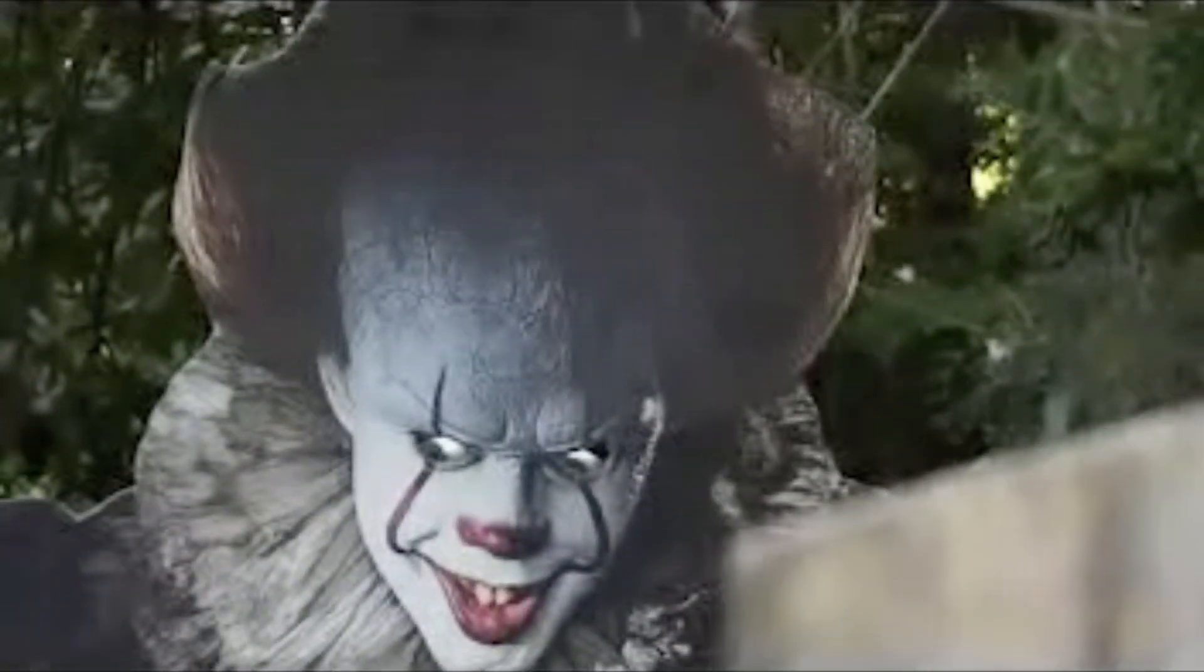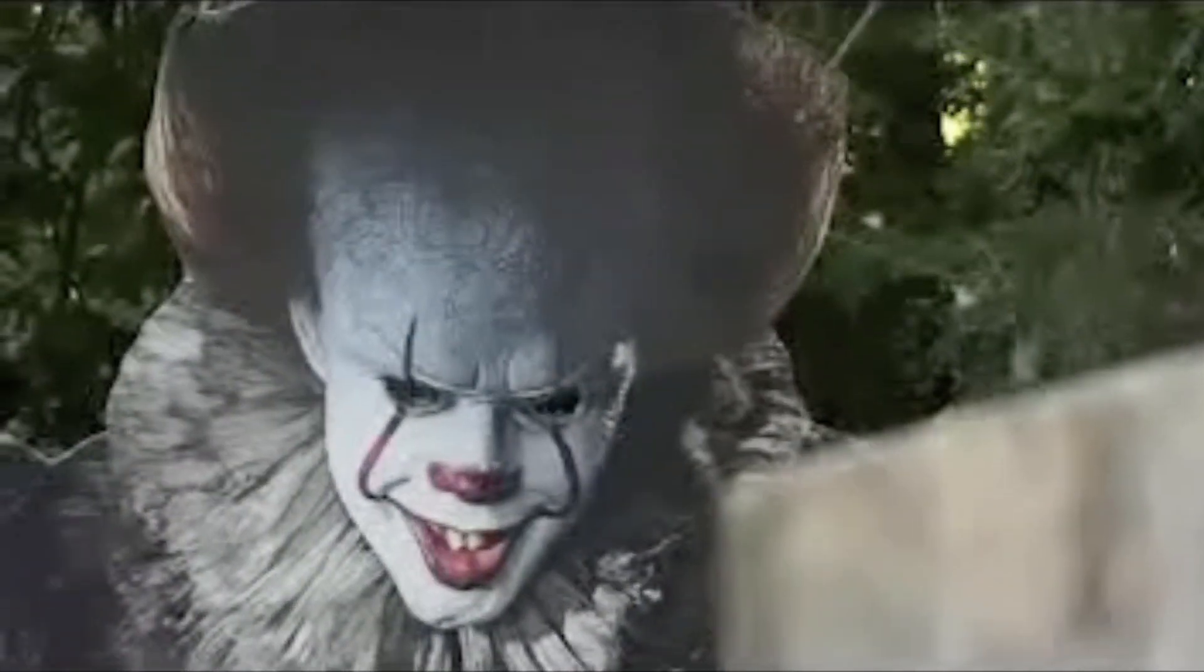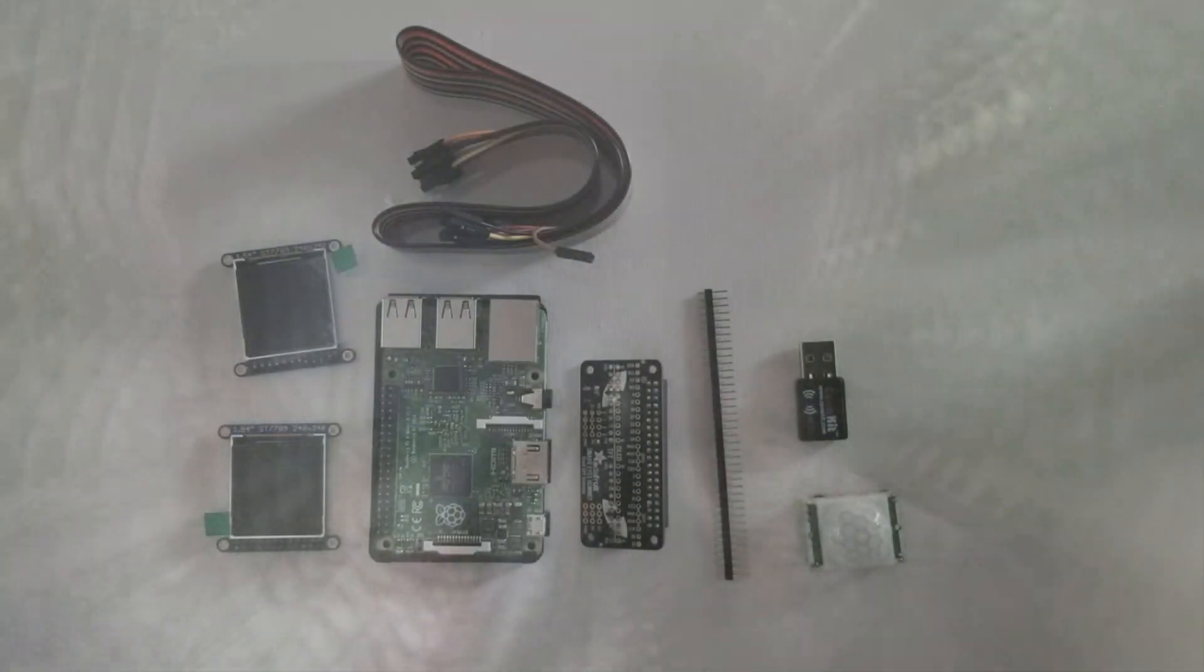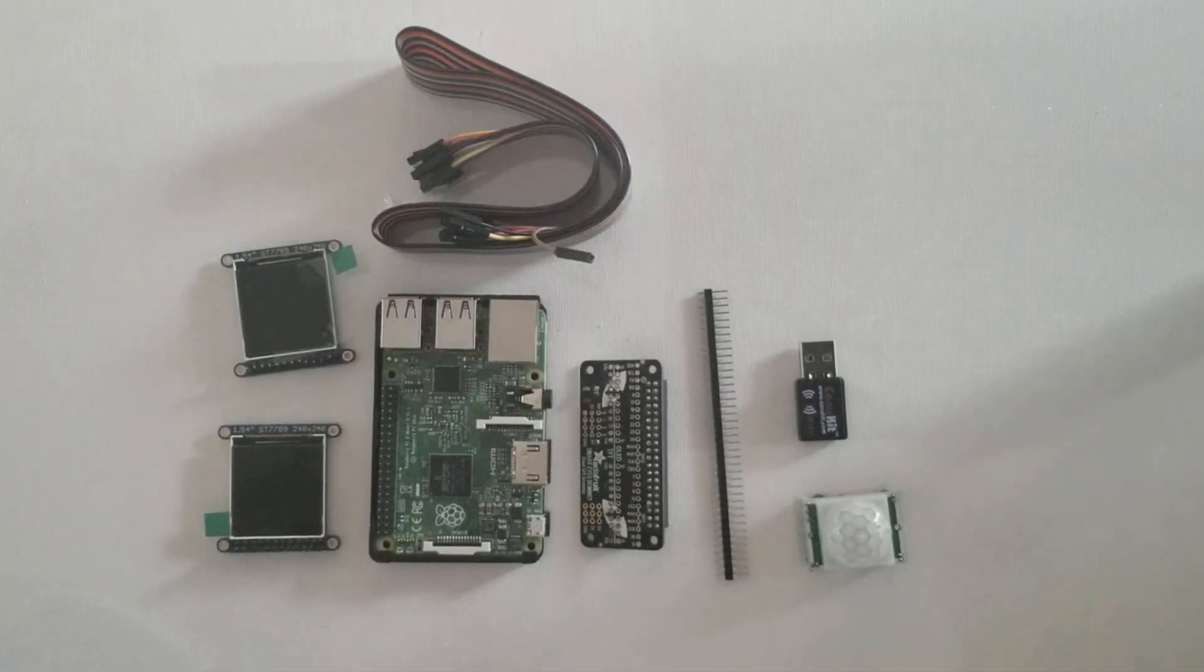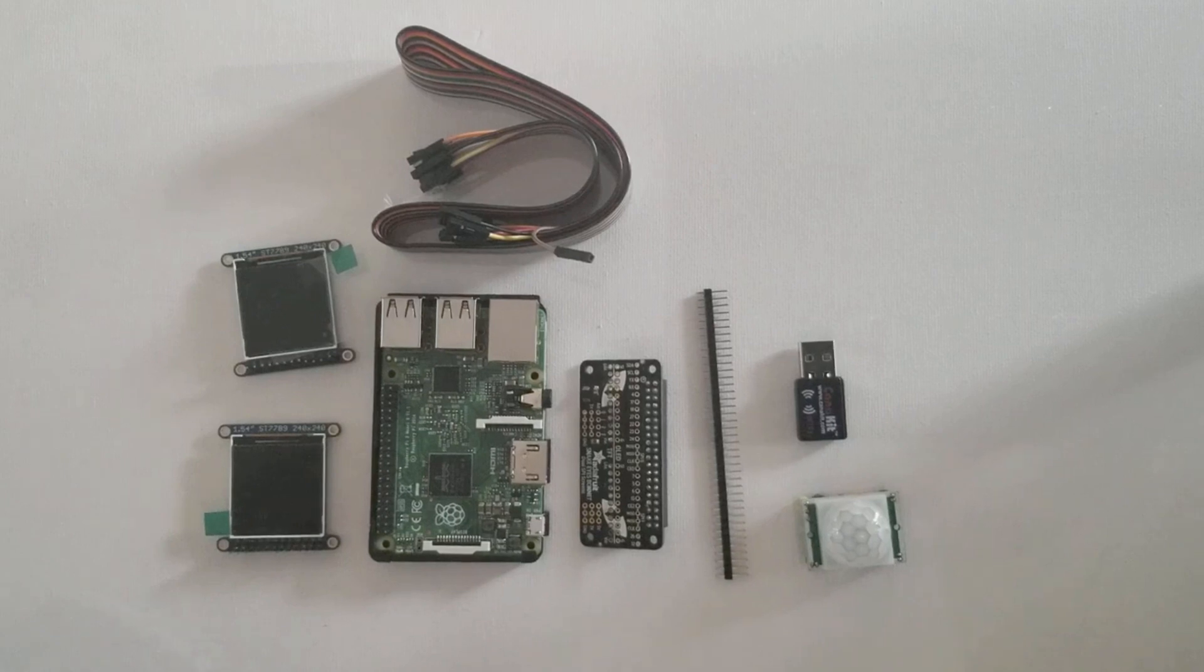I'm Pennywise the Dancing Cloud. In this video, we'll be showing you how to make Pennywise come to life.